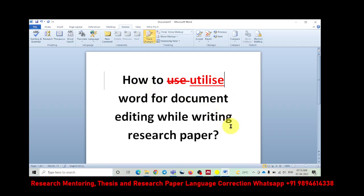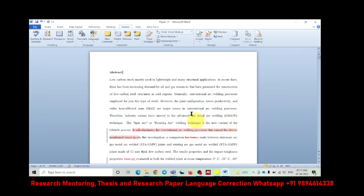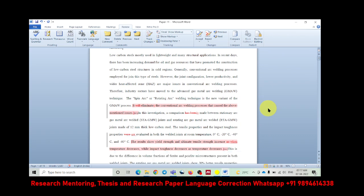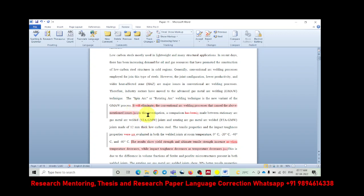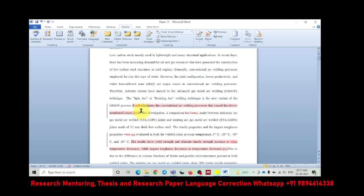Now let me show you one more real document, how it will be used for the correction, what are the corrections I have made and what are the other features I have used. Look at that, this is the document, one of the papers which I have corrected. They have written it will eliminate the conventional arc welding process that caused the above mentioned issues. What I have done, I removed will, because generally we do not use will in research papers. So I simply made it present tense. So the will is striked off. With eliminate I have added 's', because it is third person singular you need to add 's'. Apart from that I have highlighted the entire sentence.